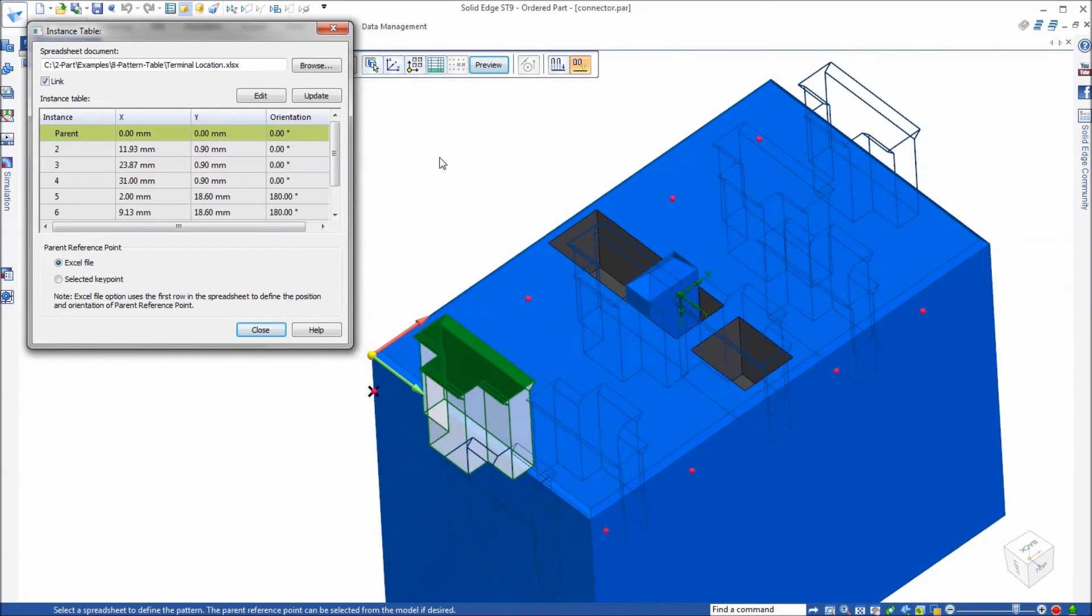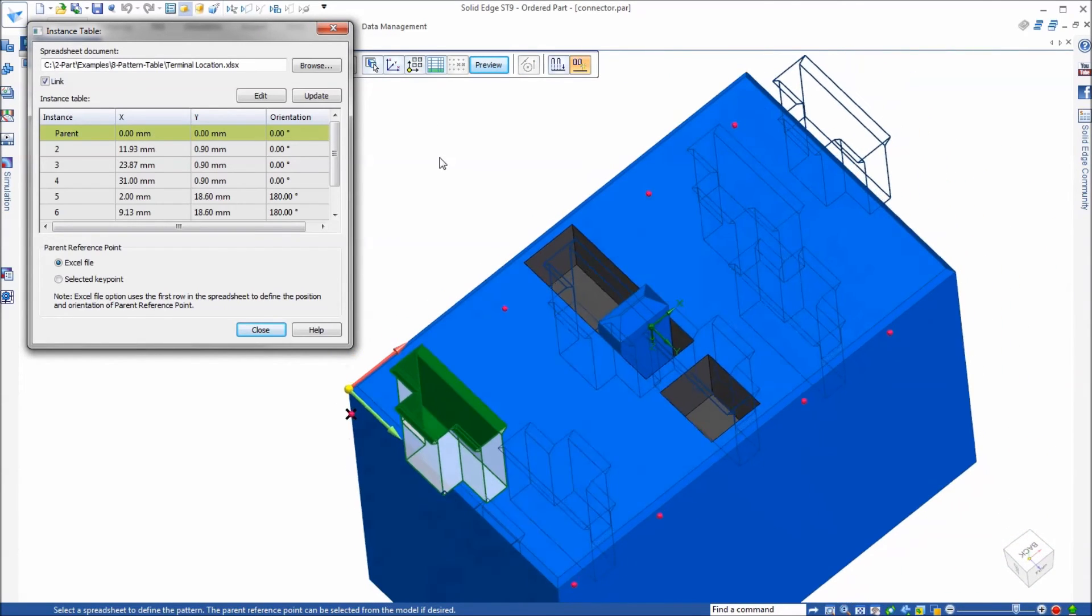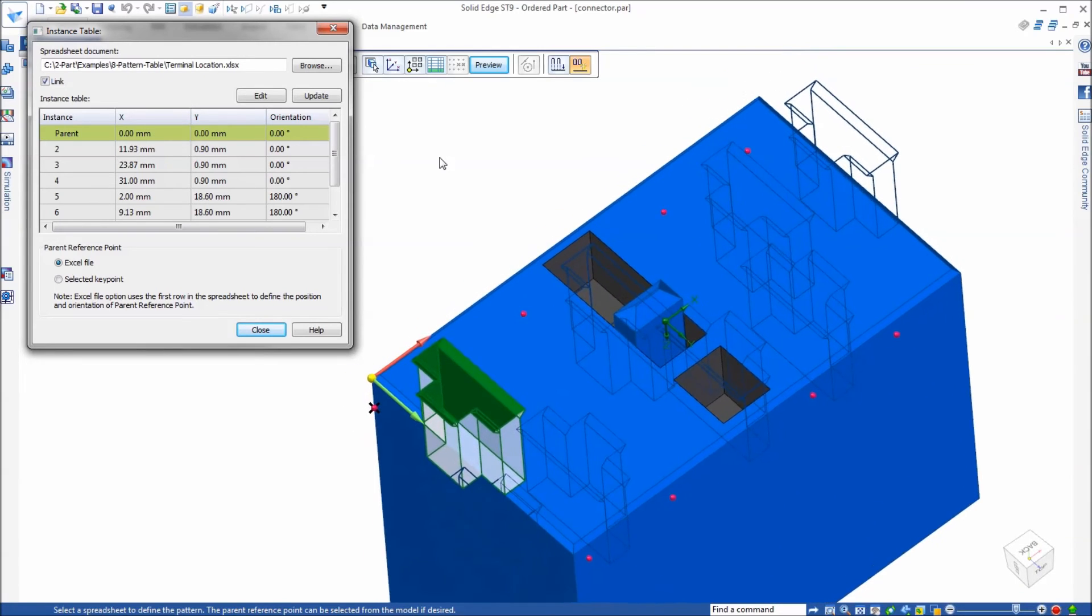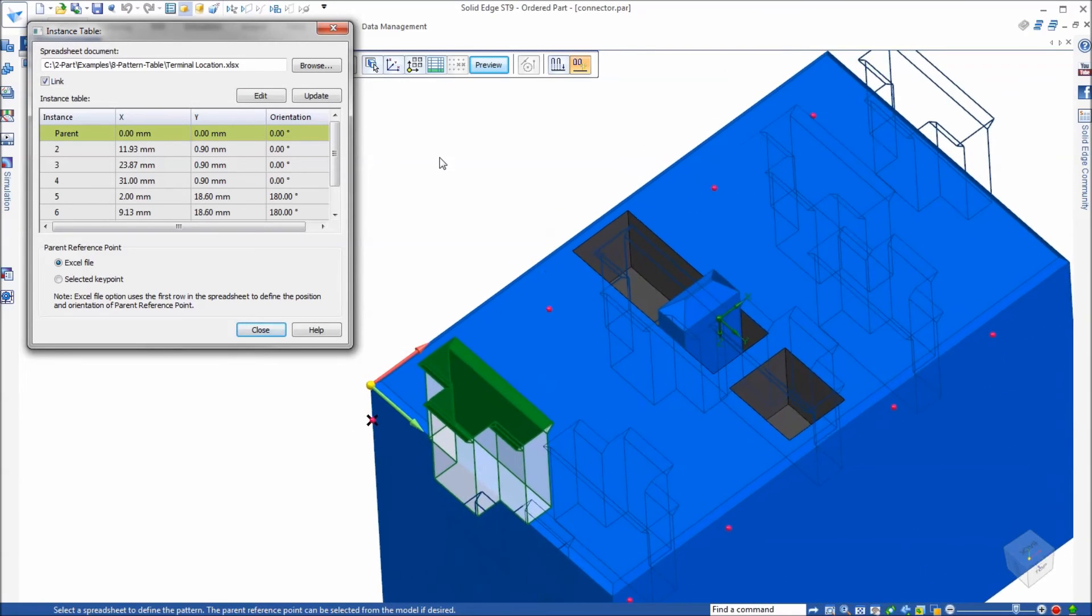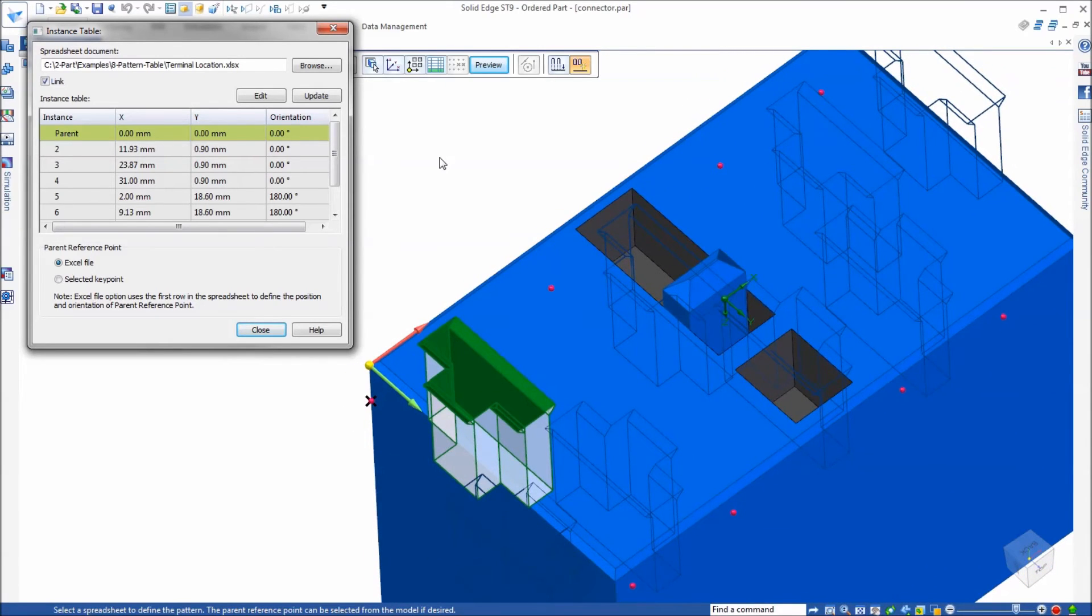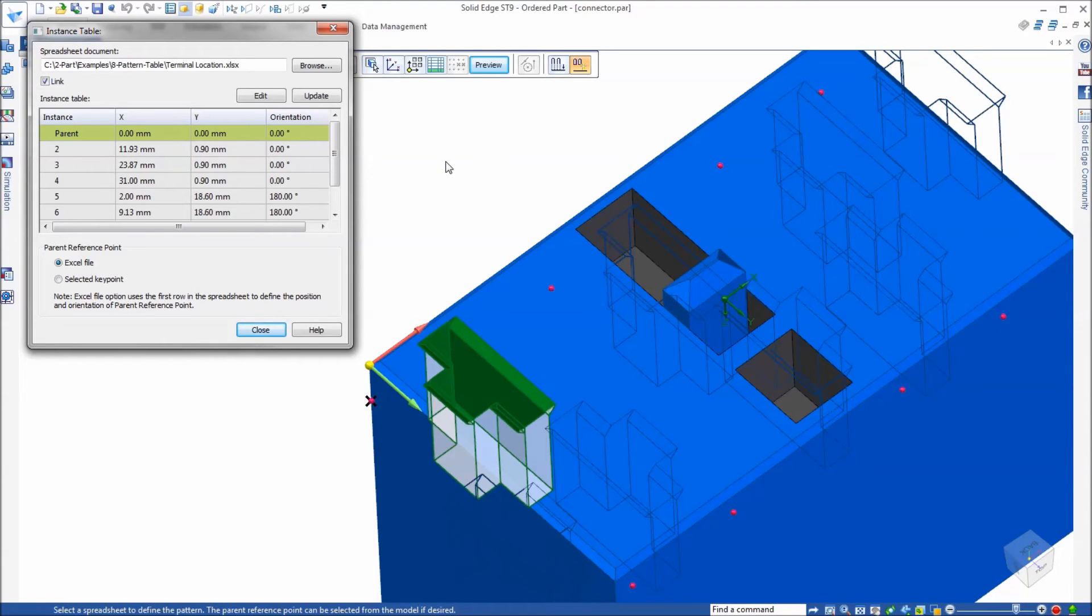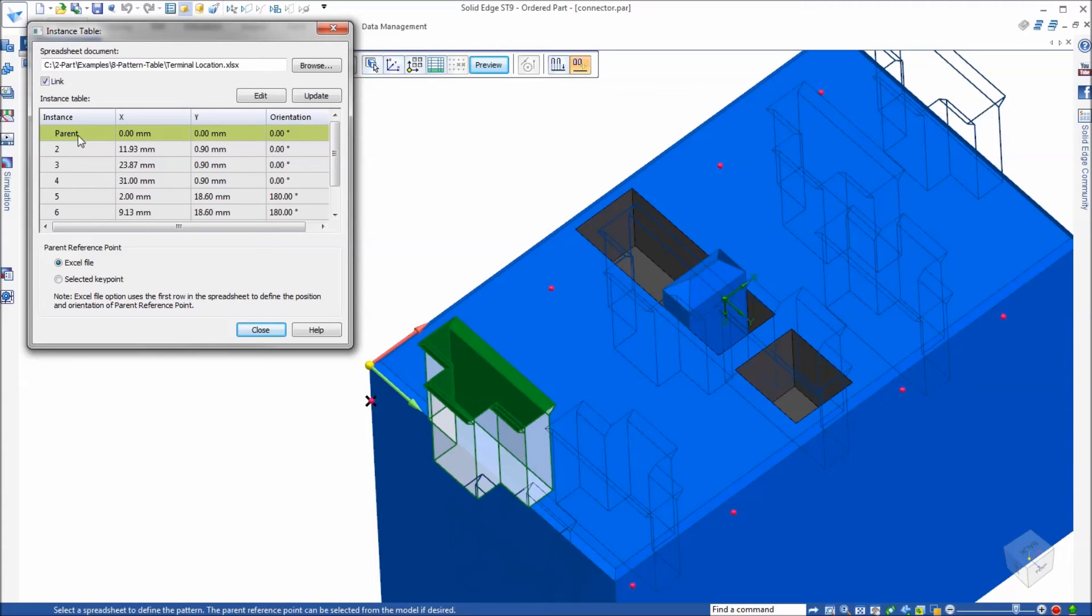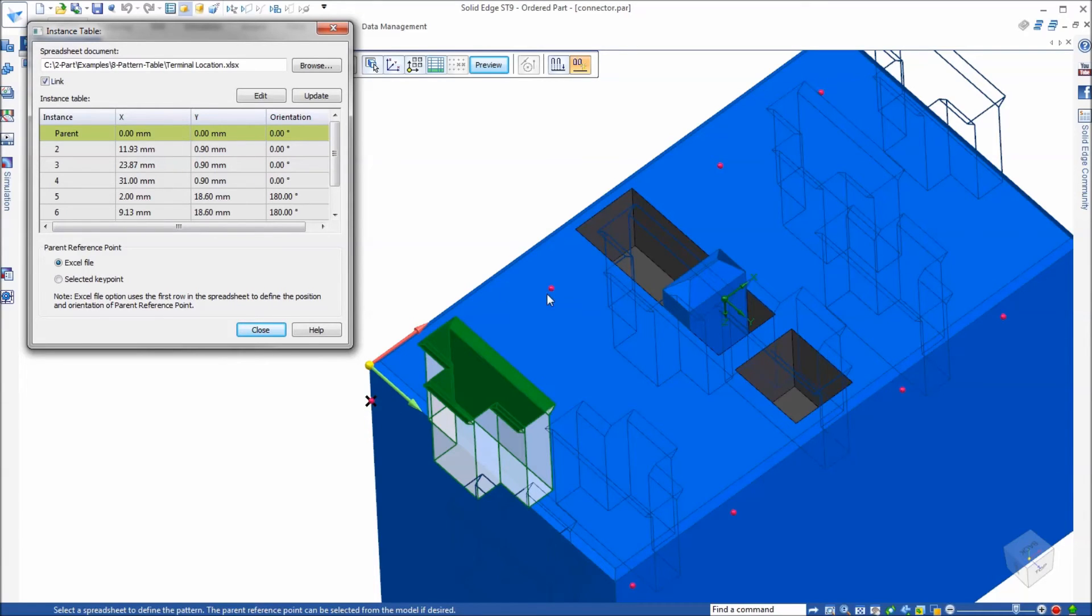Now clearly this is still not correct, and the reason it's not correct is because the location for the reference point for the pattern is wrong. In the spreadsheet the dimensions are to this end point, this corner of this first parent instance. You can see that right now the first row in the spreadsheet is zero zero zero which is here, which is not correct. So it's making a relative copy of it based on that distance between those two. So I need to change that.